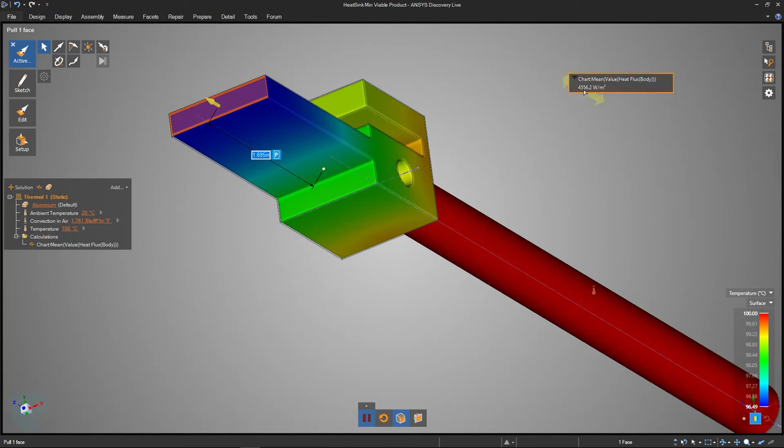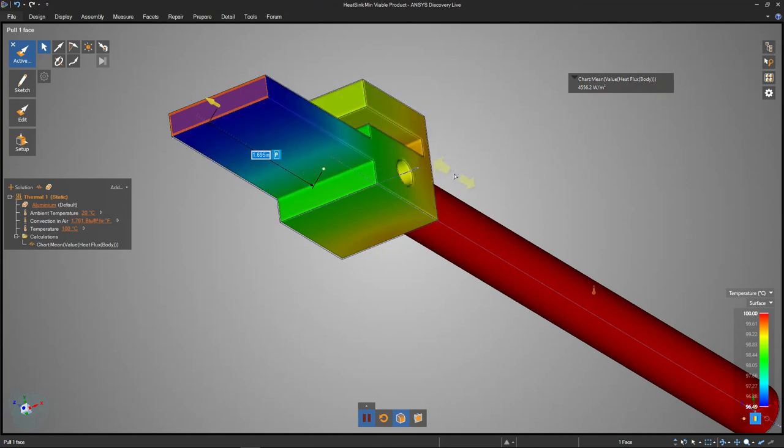To summarize this last bit, this says that 4,500 joules of energy are being transferred every second. So joules per second is a watt for every square meter of surface area that we have on this device.